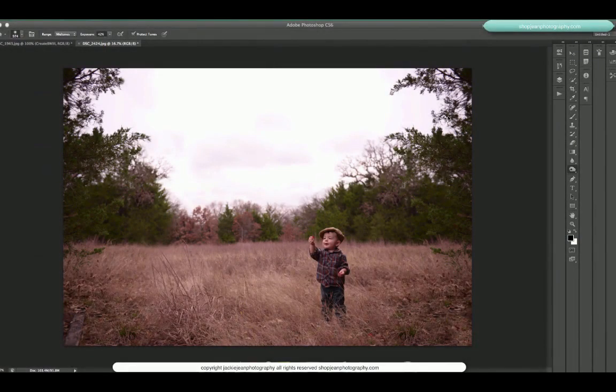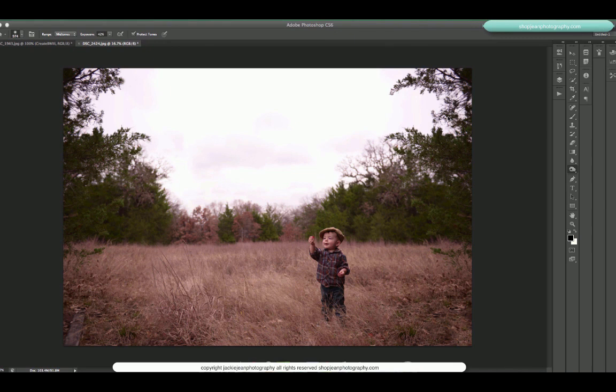Hey everybody, this is Jackie Jean with Jean Photography and I wanted to show you just a quick edit using one of my sky overlays and actions to give you guys ideas on how to mix and match stuff together.